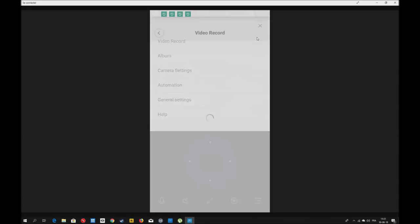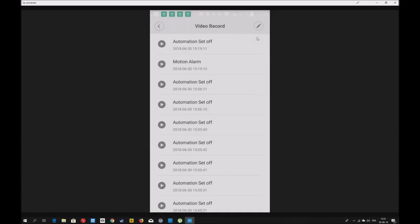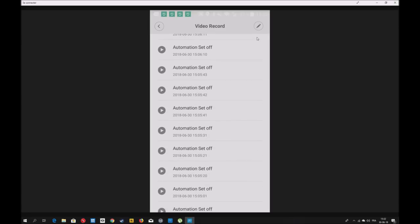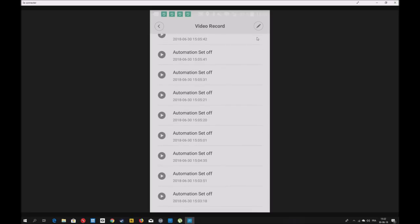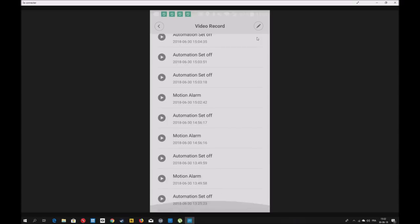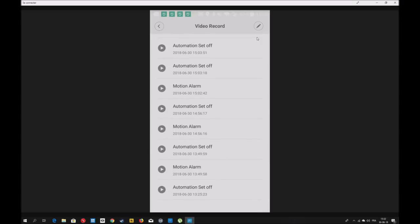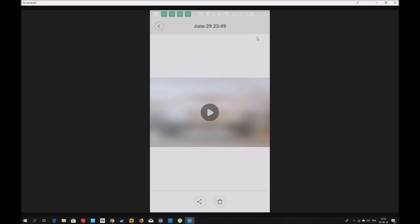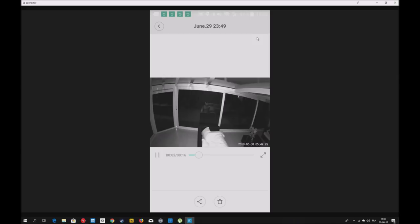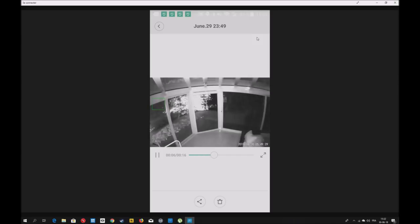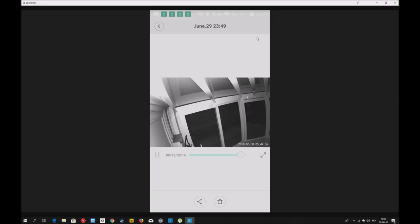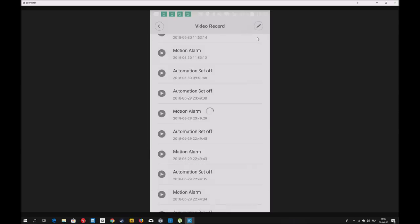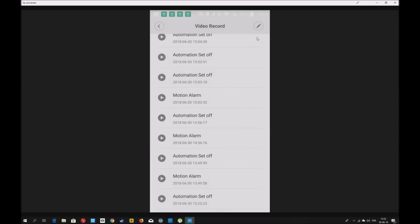On va aller dans les autres paramètres. Vous appuyez sur les 3 petits points. Vous avez Video Records, toutes les vidéos. Ça posait problème, on ne savait plus les télécharger à un moment. Maintenant, apparemment, tout refonctionne. On peut télécharger une vidéo. Elle vous envoie une alerte si vous l'avez demandé. Cette alerte se retrouve en vidéo que vous pouvez télécharger. Il y a eu un mouvement des lumières dû à la voiture qui rentre, qui a capté la lumière.